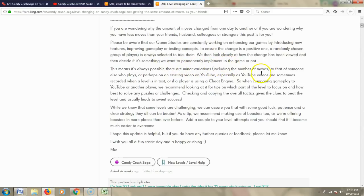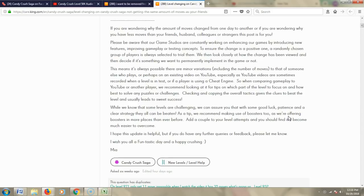This means it's always possible that there are minor variations, including the number of moves, to that of someone else who plays, or perhaps on an existing video on YouTube, especially as YouTube videos are sometimes recorded when a level is in test, or if a player is using a cheat engine. Of course, you folks know I don't use cheat engines.